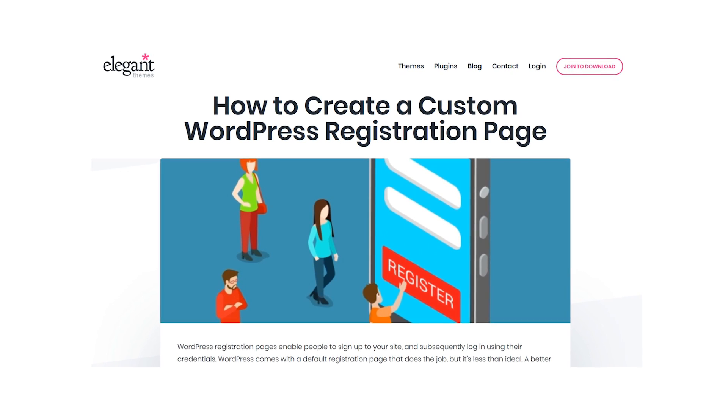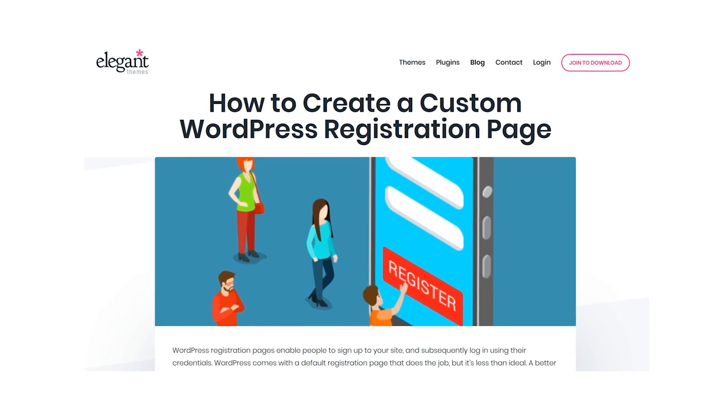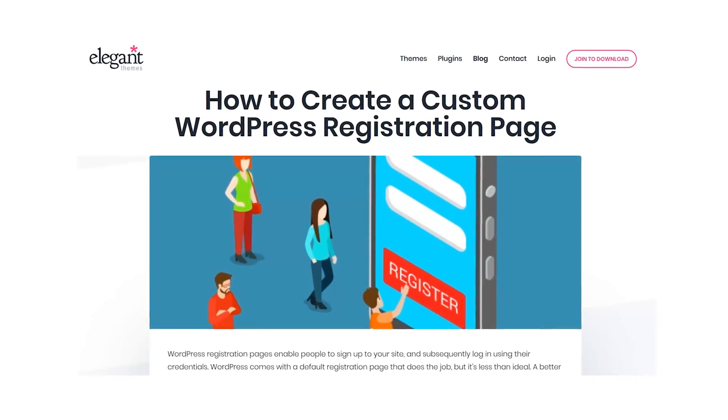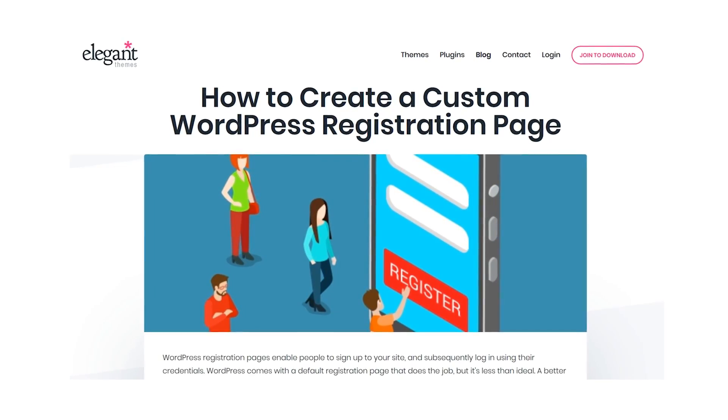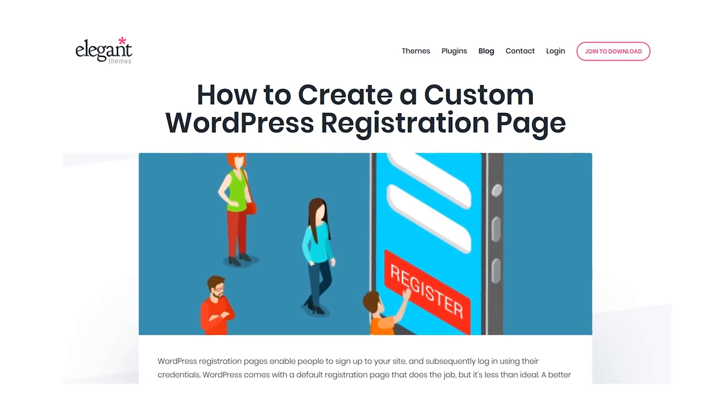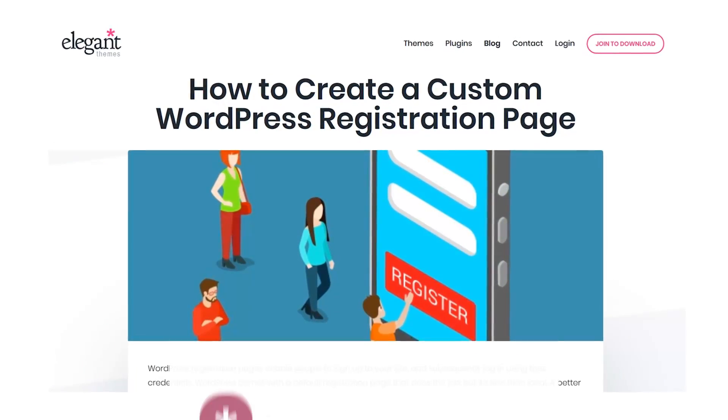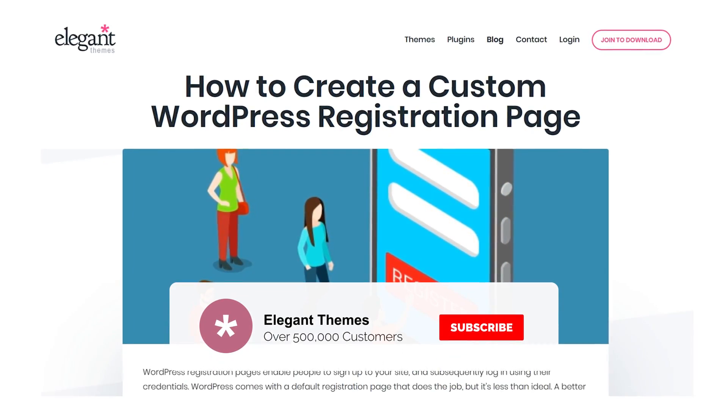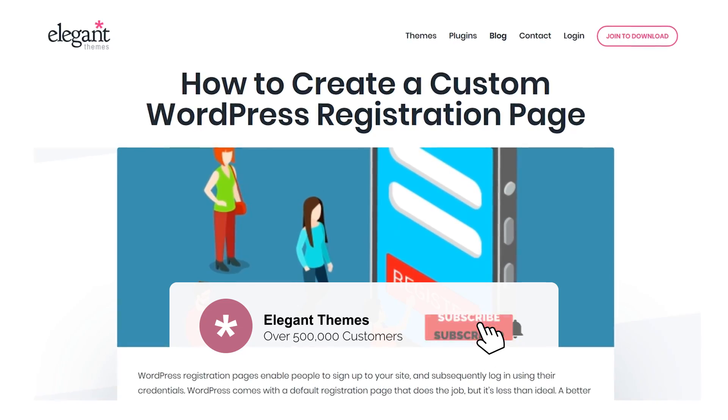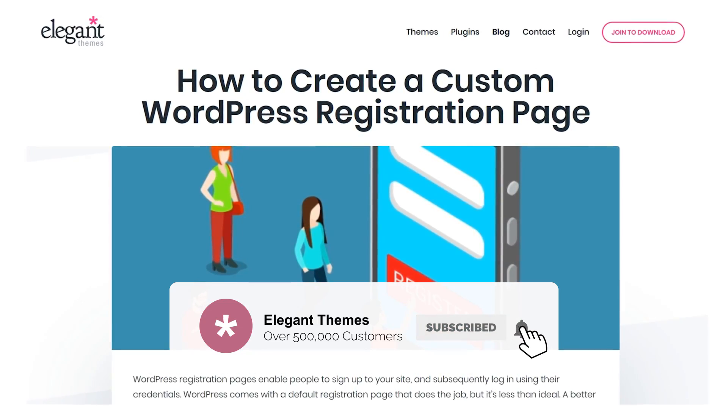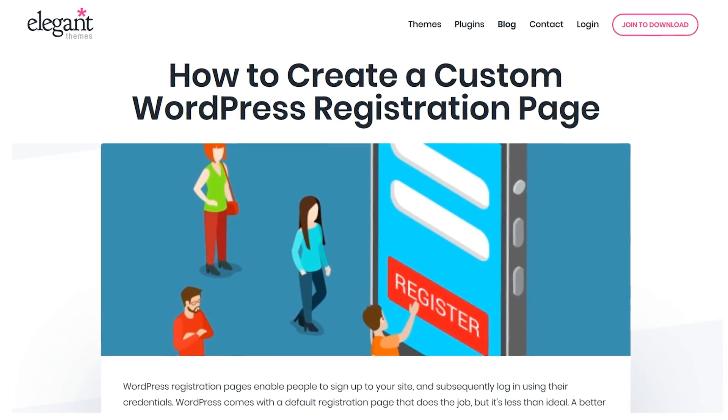And there you go, you now have five different plugins to choose from to create your own custom registration page. If this video helped you, then give it a like and subscribe for more content. With that said, thanks for watching and we'll see you in the next one.